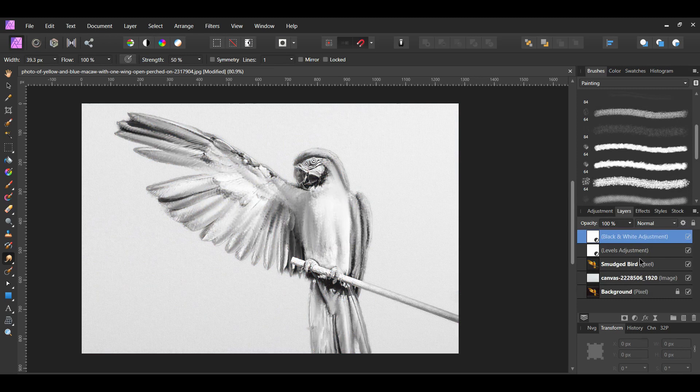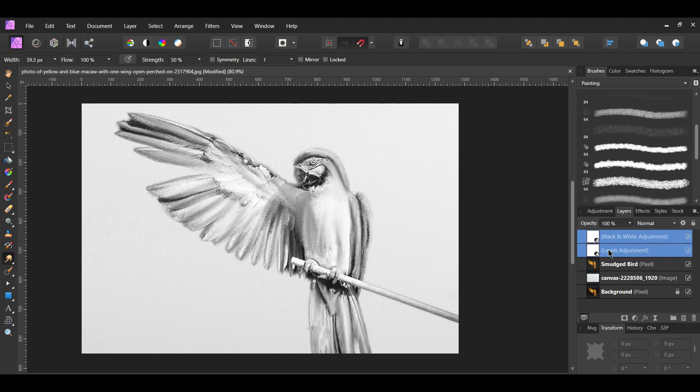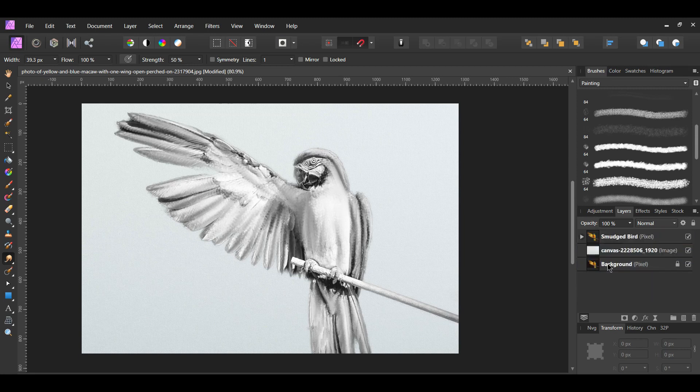Select both the Level adjustment and the Black and White adjustment layers. To select them both, click on the first one and hold Ctrl to select the other one. With both layers selected, drag them inside of the smudged bird layer.